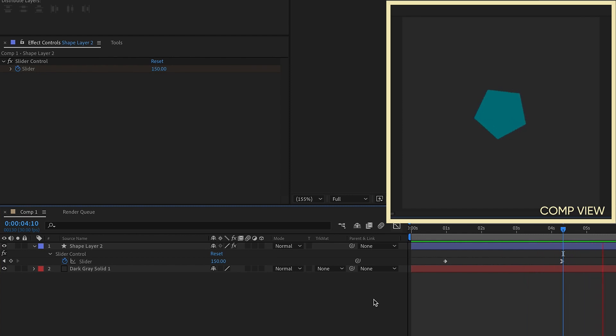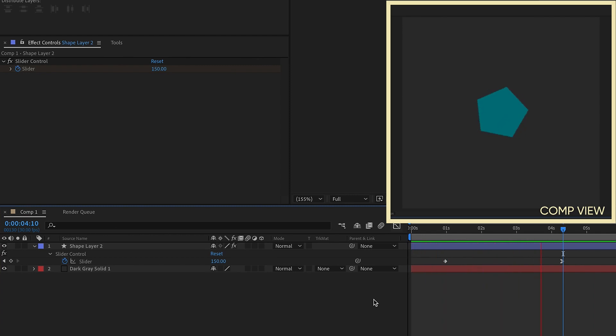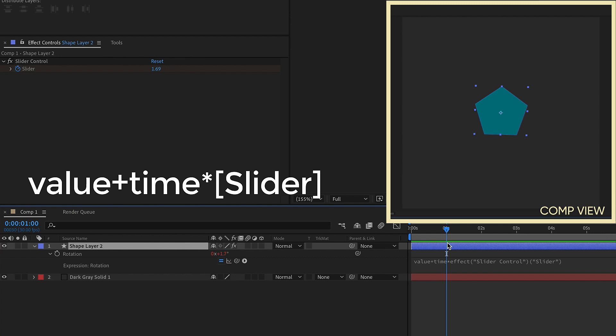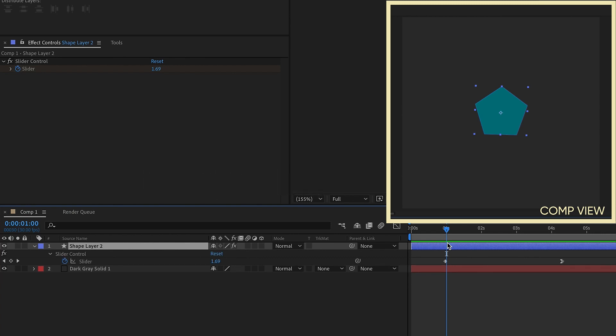So those are just a few different ways that you can parent layers. You can parent transform properties of specific layers. Don't forget to use value plus at the beginning of your expressions. That way you can get a little bit more control over exactly what it is you're trying to do. And don't forget, if you need to delay the beginning of a time expression rotation, add in a slider control, add in value plus time times, and then pick whip the slider control, and then set those keyframes to the point that you want the rotation to begin.